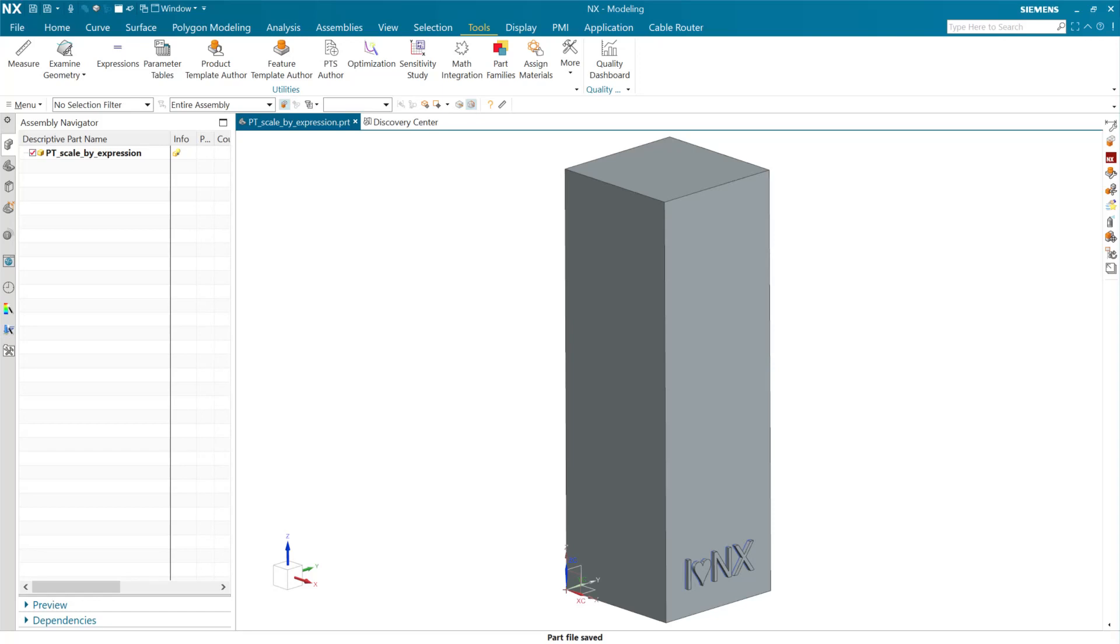This demonstration looks at a couple of new things in the December 2023 release of NX, or NX 2312, specifically for product templates. The main thing I want to show you in this demonstration is the ability to set scale limits using an expression, slider limits inside the product template user interface. This actually works also for feature templates. It's not exclusive to product templates.